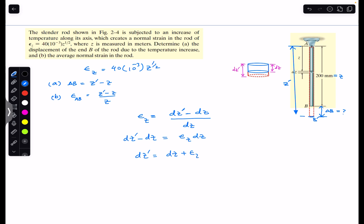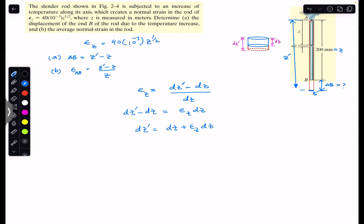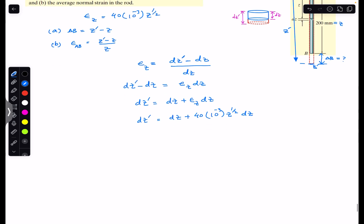So we can write dz' = dz + ε(z) · dz. Substituting ε(z), this becomes dz' = dz + 40 × 10⁻³ × z^(1/2) · dz. Now if we integrate both sides of the equation, we can solve for z', the final length of the slender rod after the temperature increase.